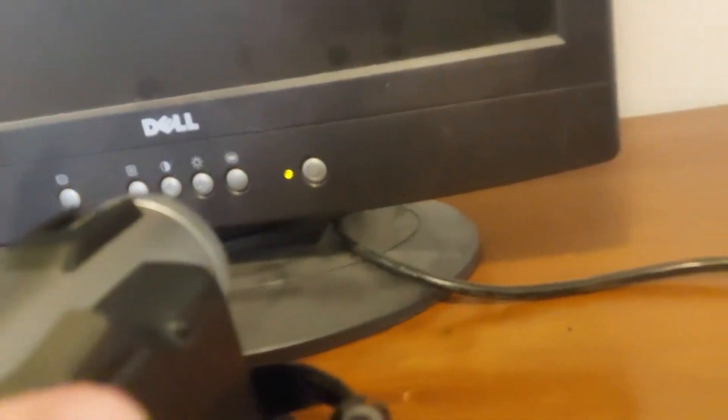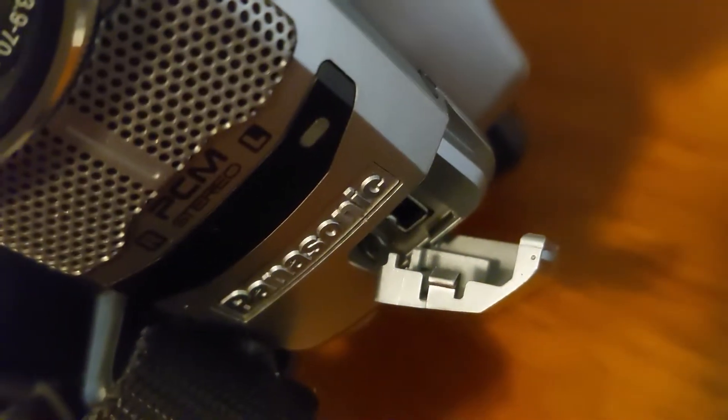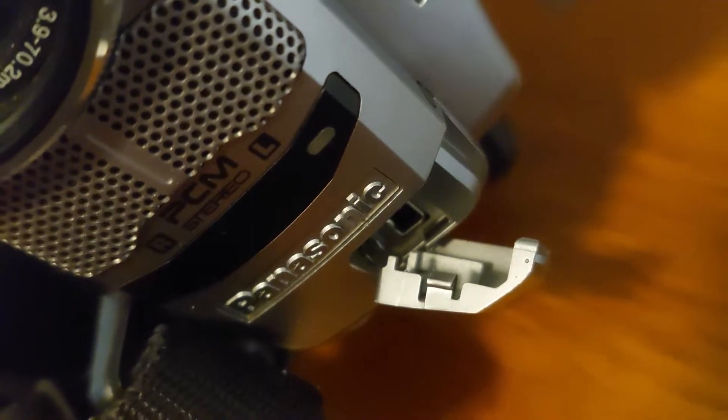And right here is the menu button. I don't think you're able to see this, but right here is the DV port. It's a firewire port.